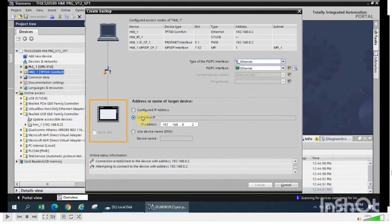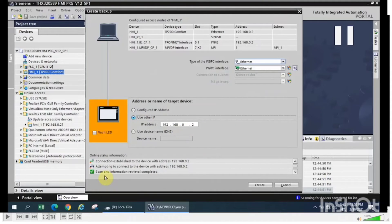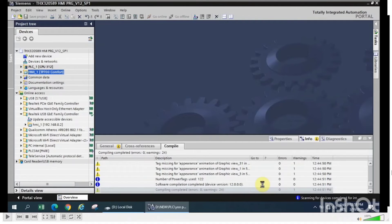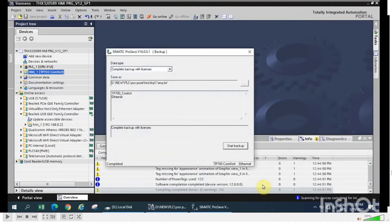Check the notification below that scan and information retrieval is completed. Then click on the create button. A pop-up will appear showing the type of data and where to save that file.